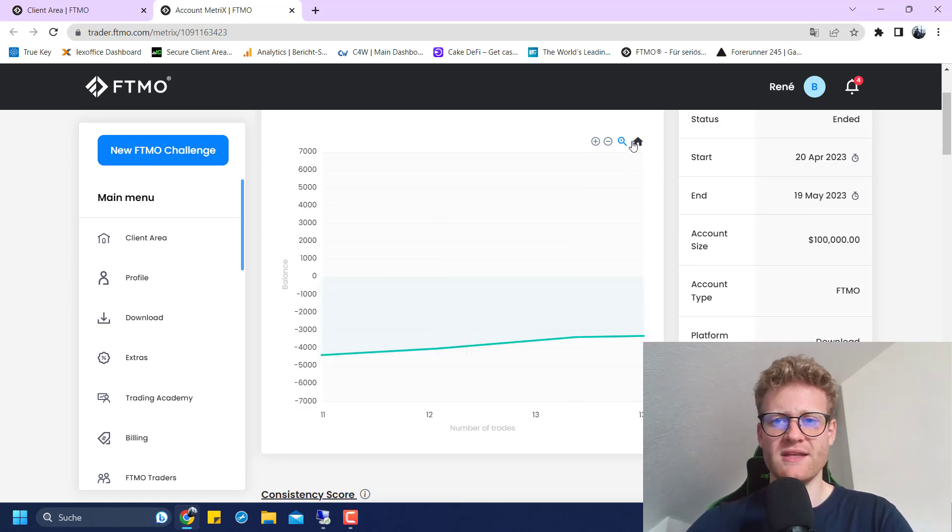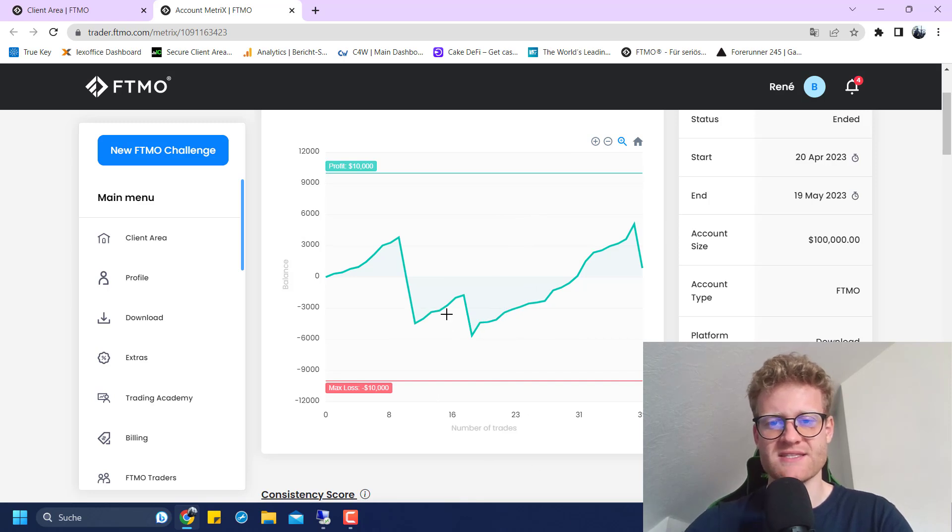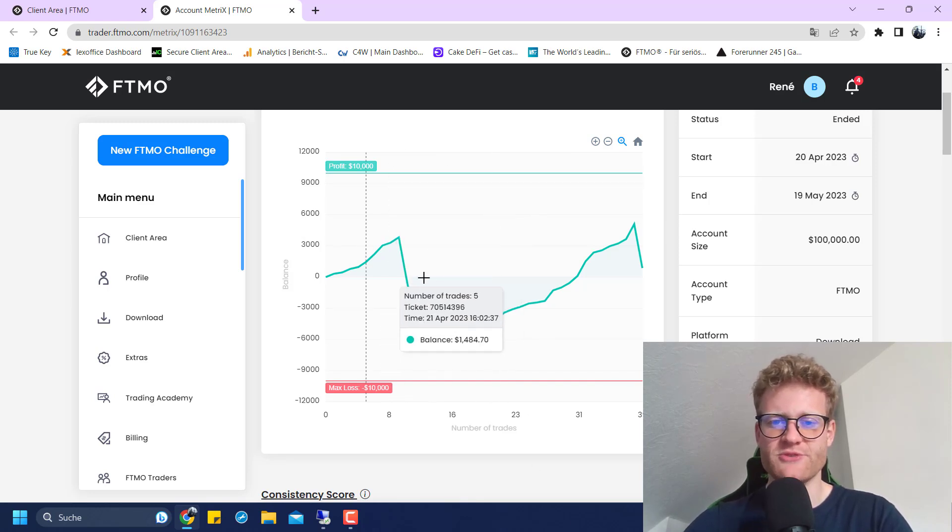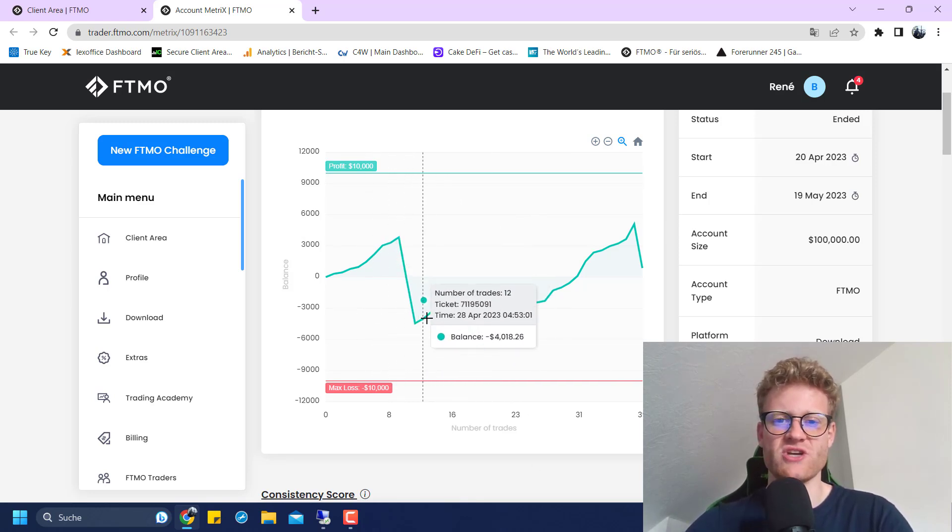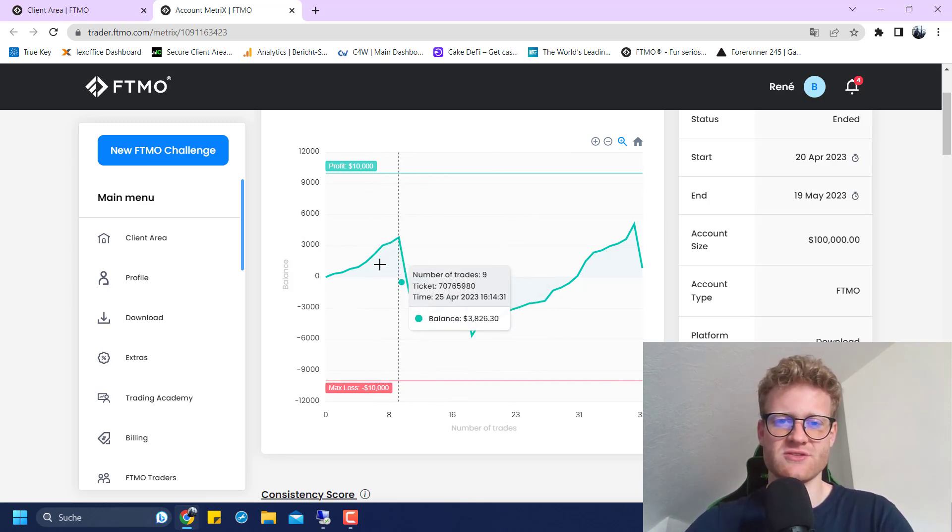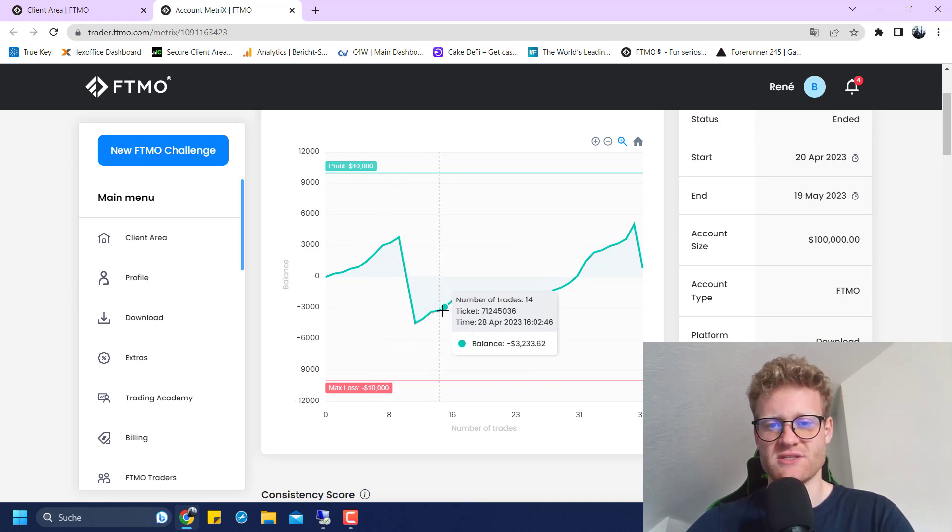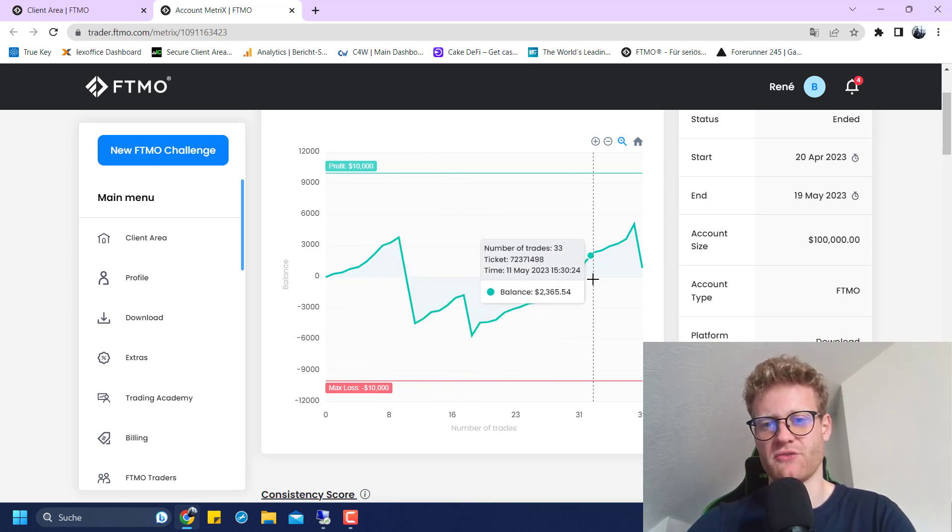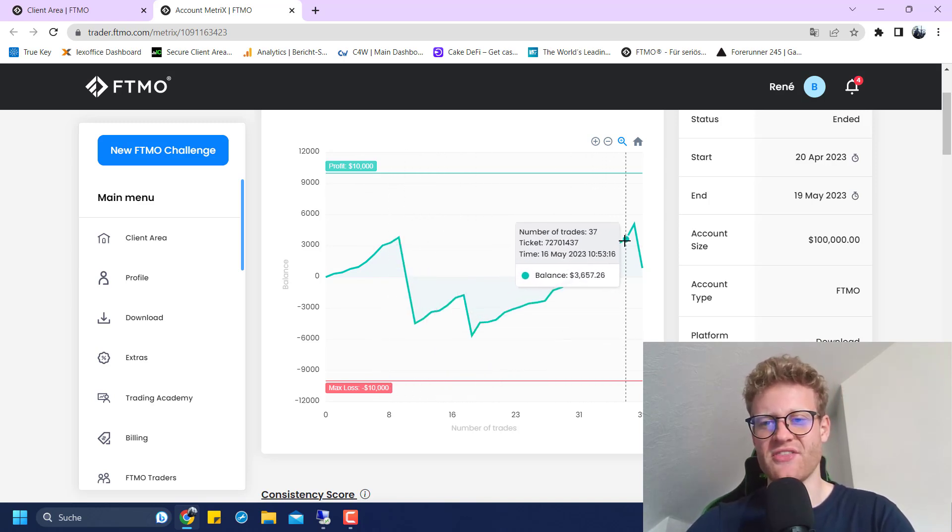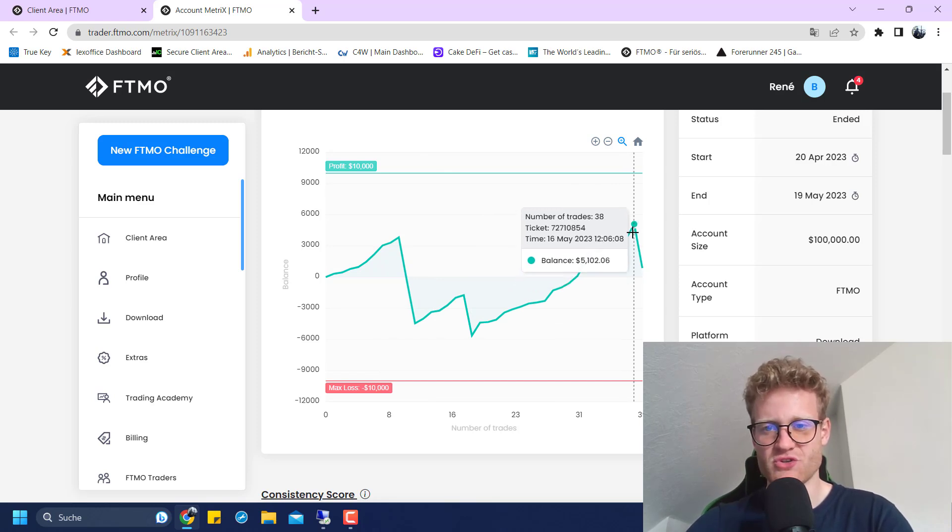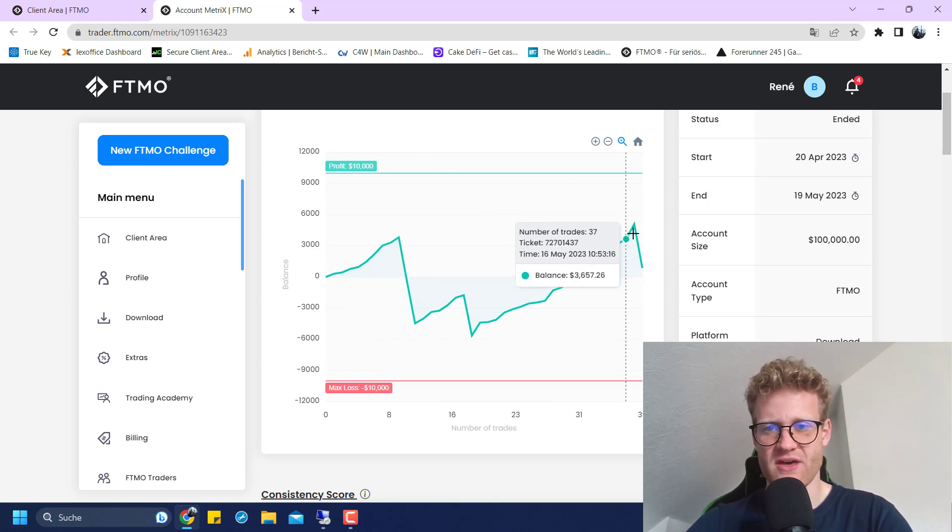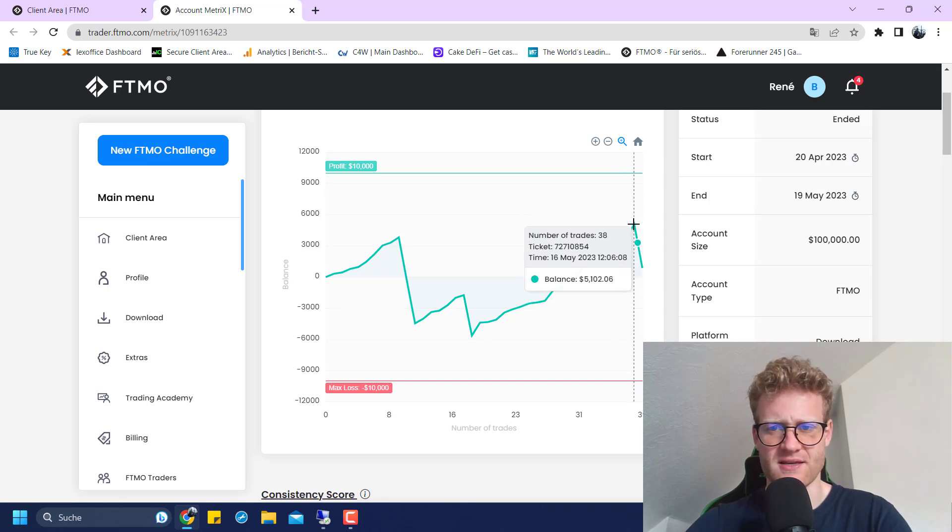After the third losing trade, the account was recovering quite nicely. This is kind of what you can expect with a strategy like this, because it has a really high hit rate due to the really low risk-reward ratio. Normally, you should see more winning trades than losing trades.